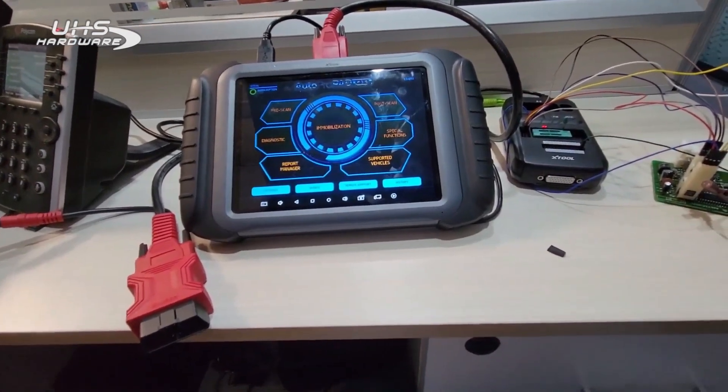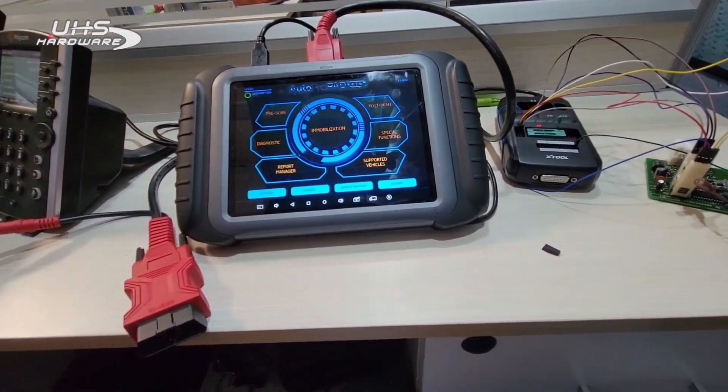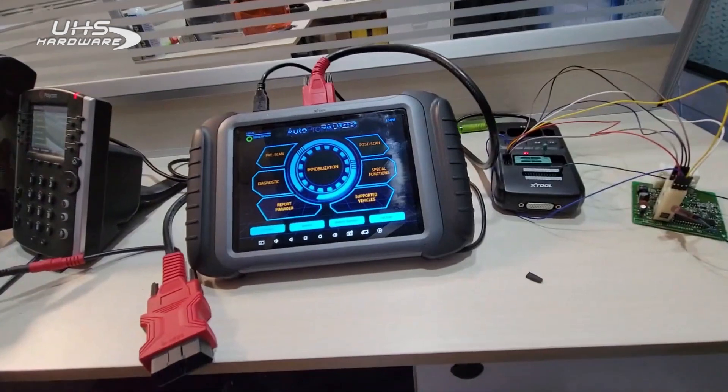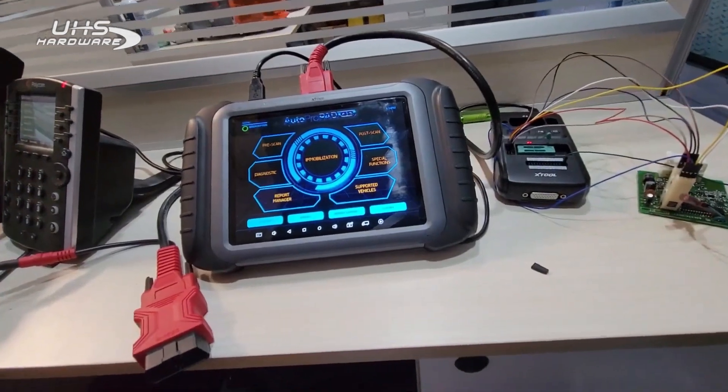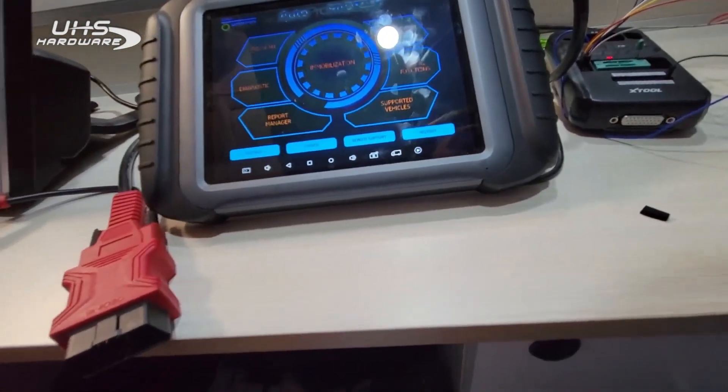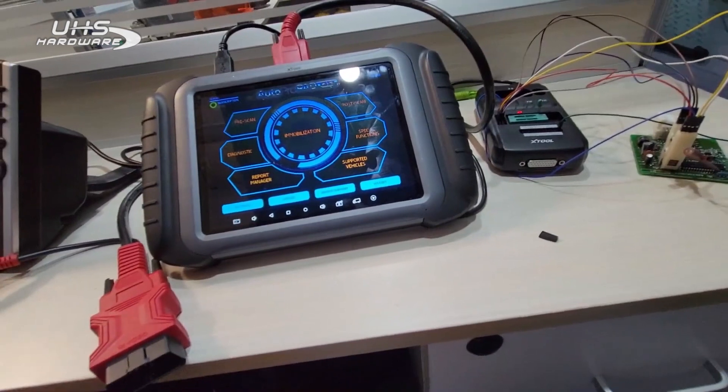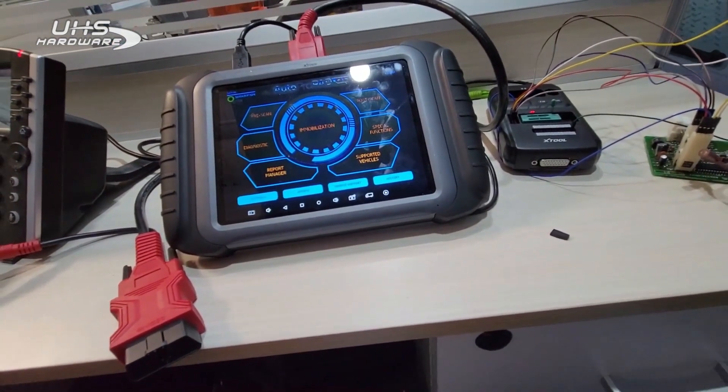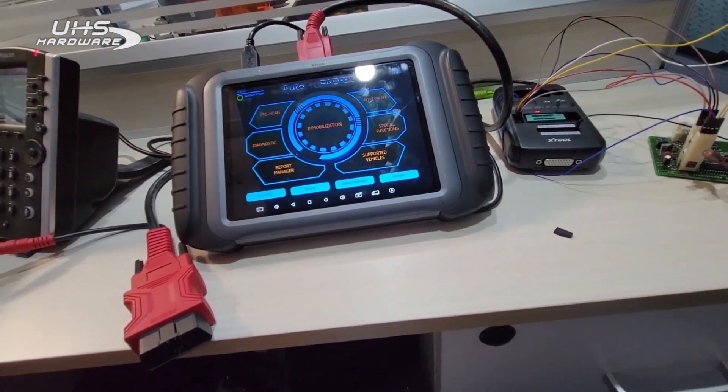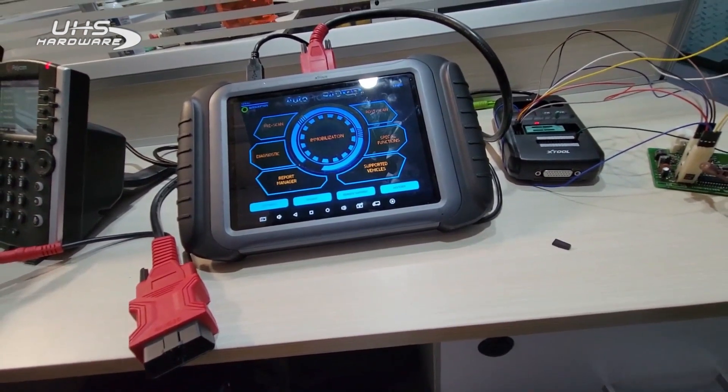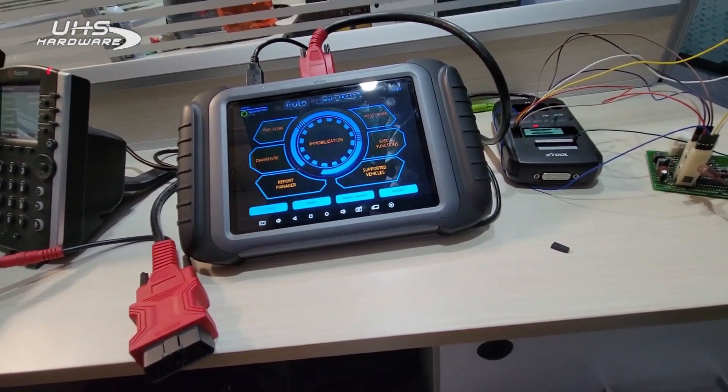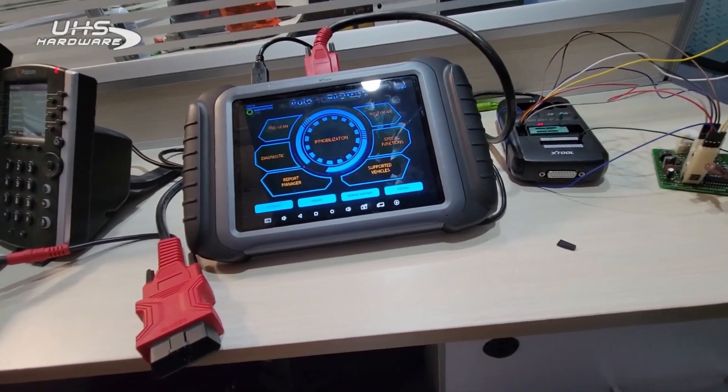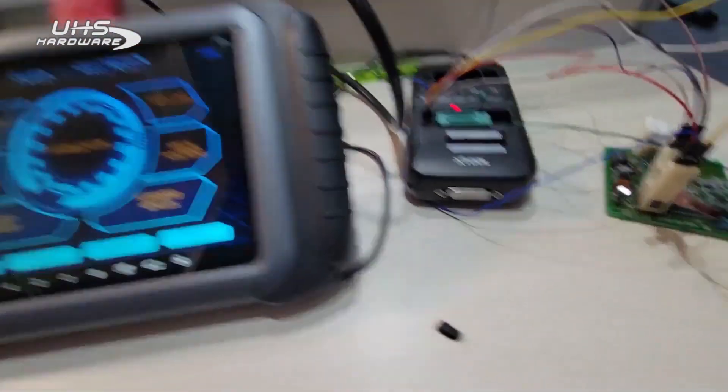We're also going to be showing you how to do a reflash using the KC501 on this. It's a little bit convoluted just because of the layout of the KC501. We're going to hopefully have more professional cabling coming out pretty soon, but just so you can understand the process right now.